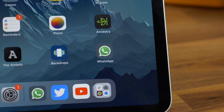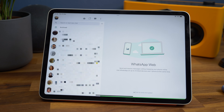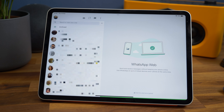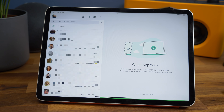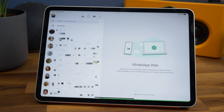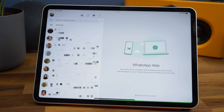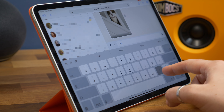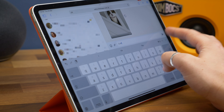You can tap it to launch it whenever you like, just like a native app. Once it's loaded, it even looks and feels like using an app. The only difference is you won't get notifications like an app does when new messages come through on your phone.